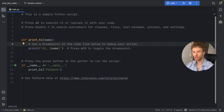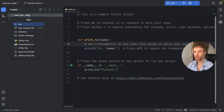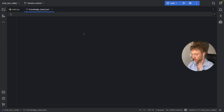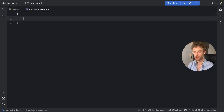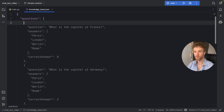The very first thing we need to do is create a knowledge base. We're going to create a new file called 'knowledge_base.json'. Inside here, the only thing we're going to create are some questions — type in 'questions', and that's going to be an array. You can leave that empty because it's going to fill out itself as we start adding some responses.